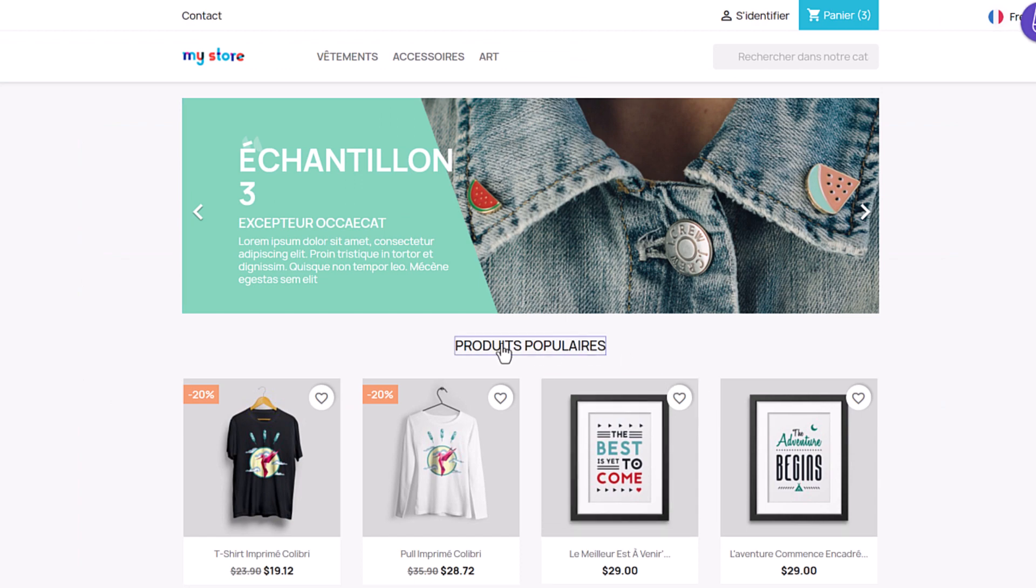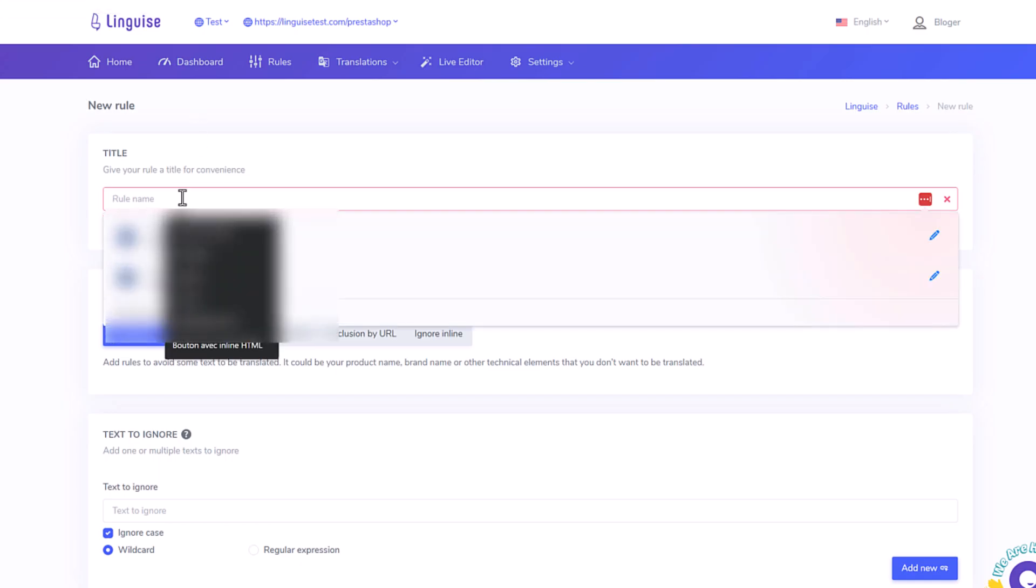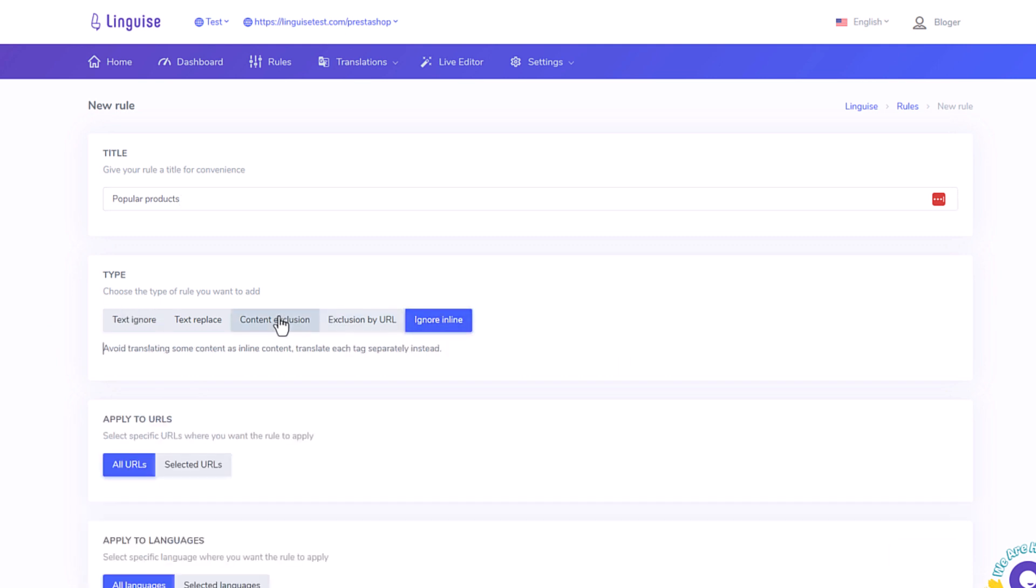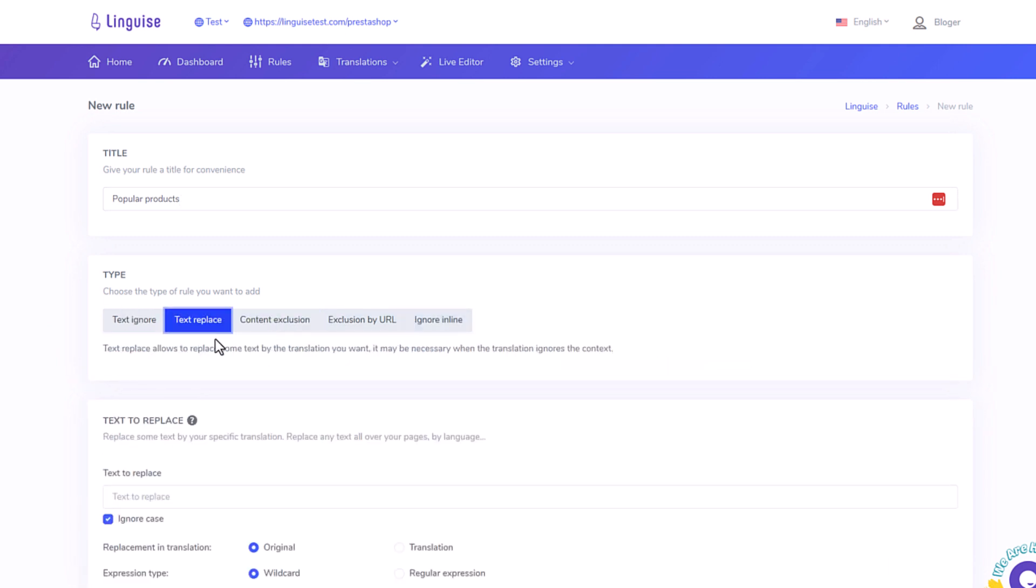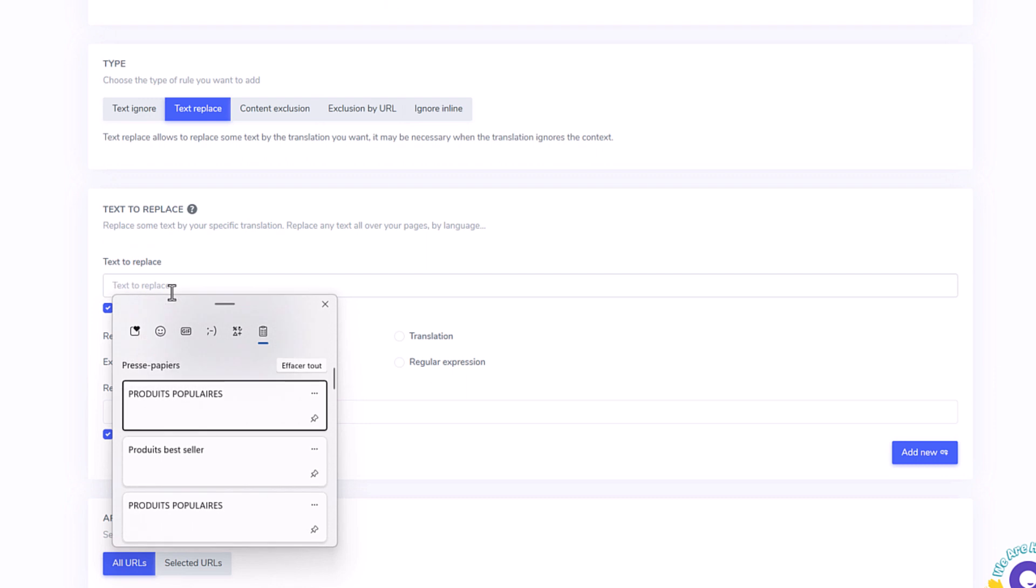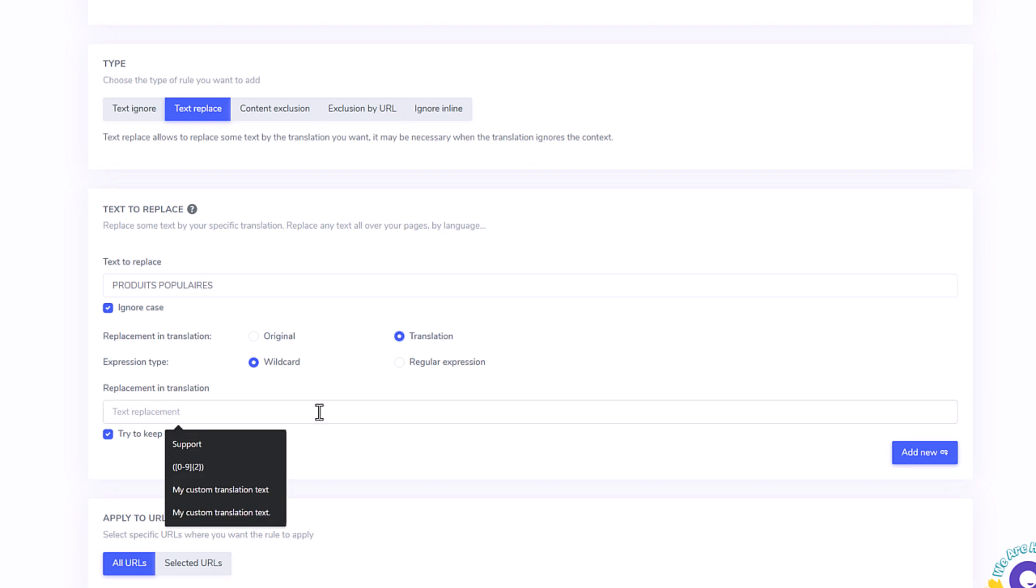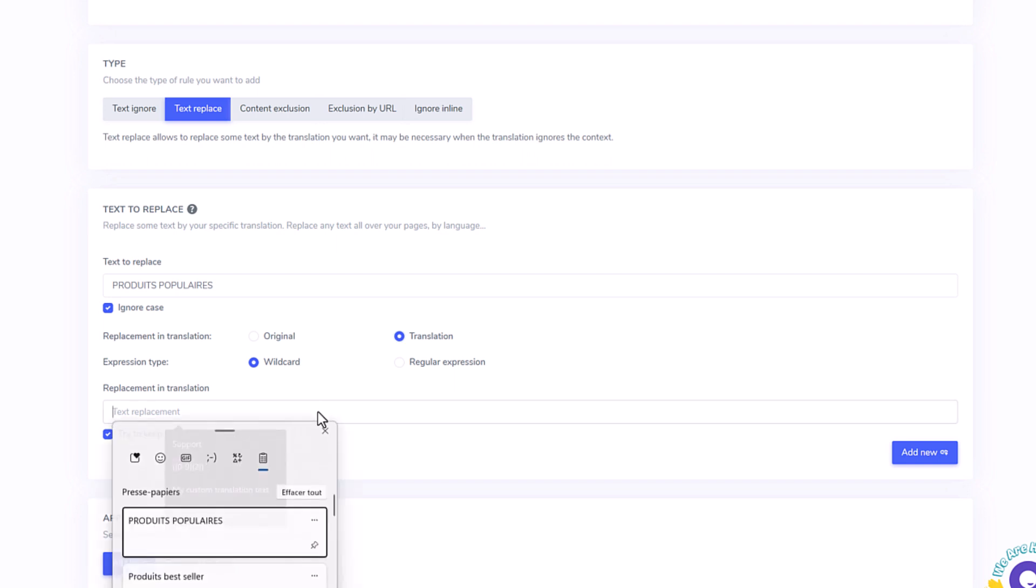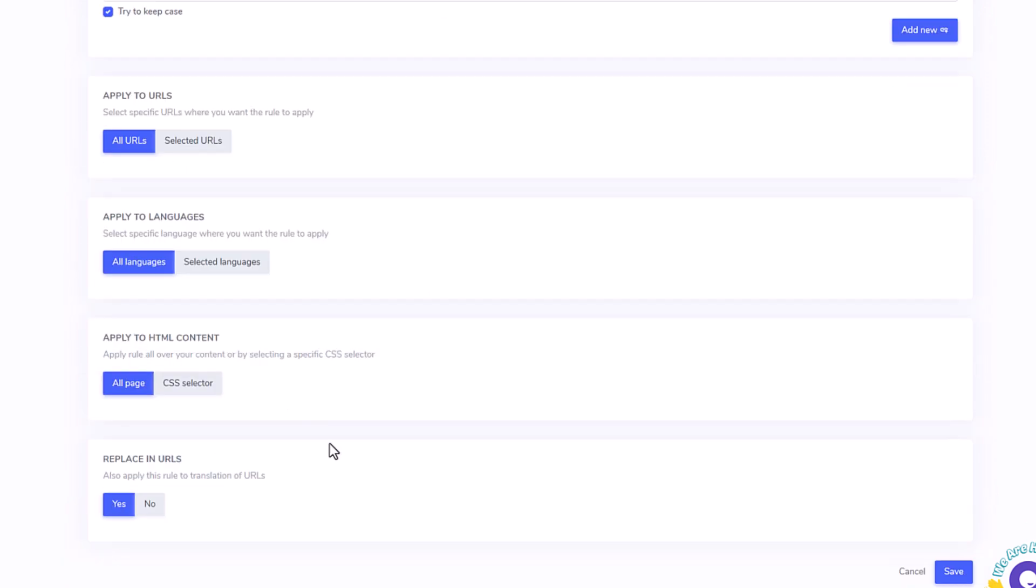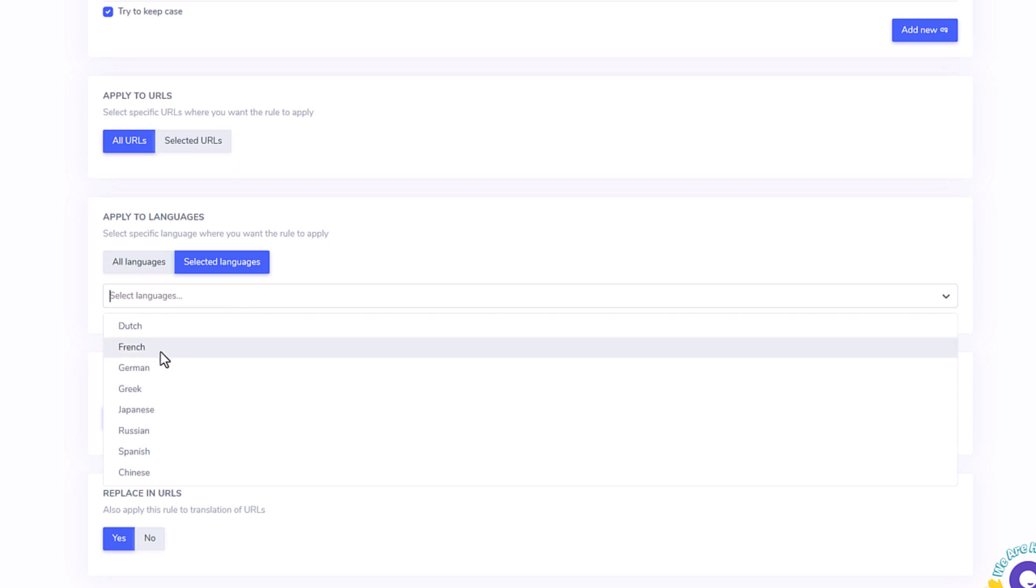Here I'm adding a new rule, let's call it Popular Products, because that's a text I have here on my homepage in French and also on other PrestaShop pages. I can exclude text from translation or replace one content by another with various options here. Imagine, I would like to replace automatic translation of Produits Populaires in French by Produits bestseller. Okay, I'm adding the text, here it's a translation I want to replace, I'm adding the replacement text.